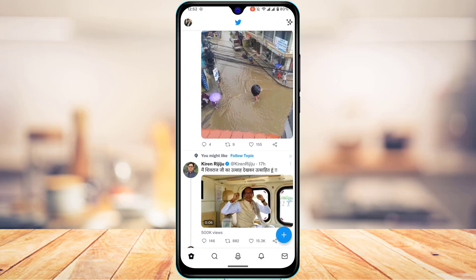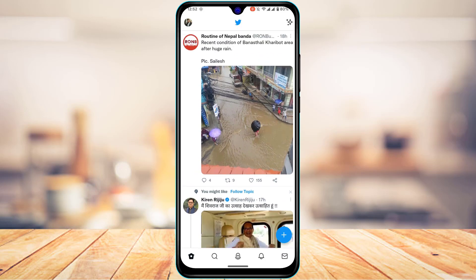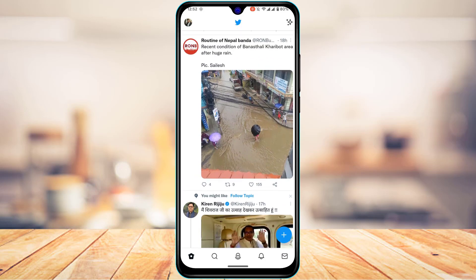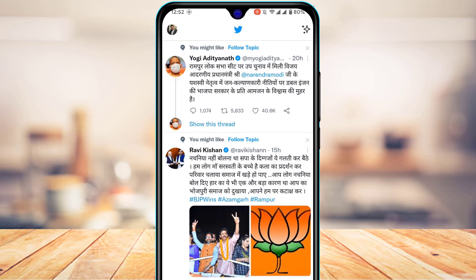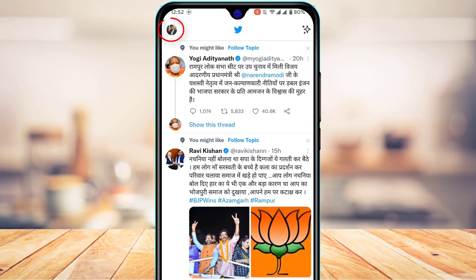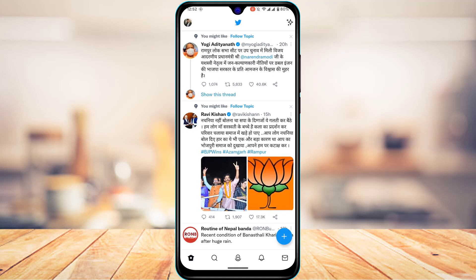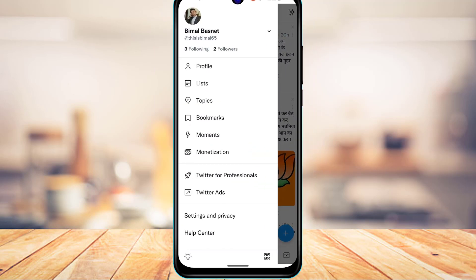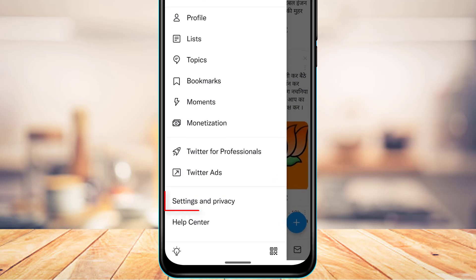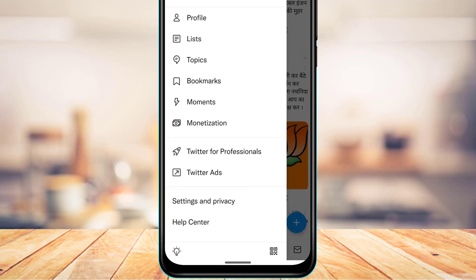Once logged in, this is how the home interface looks. From the top left-hand side, tap on your Twitter profile photo, then at the bottom select Settings and Privacy.